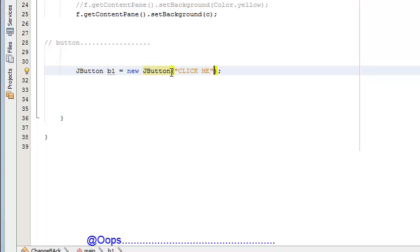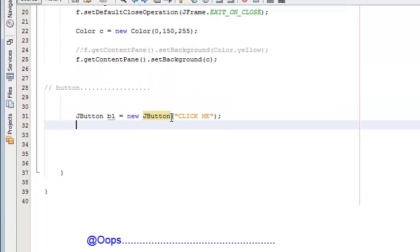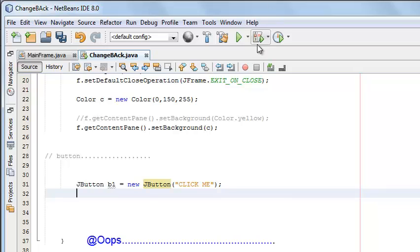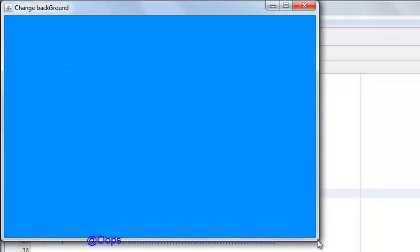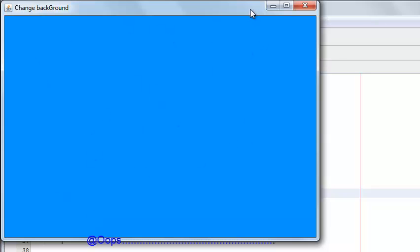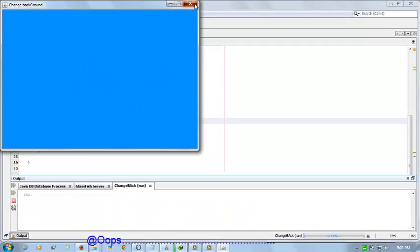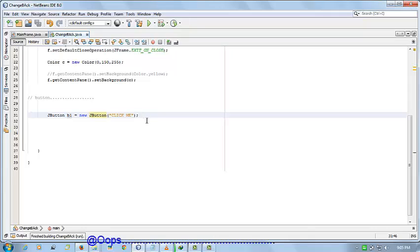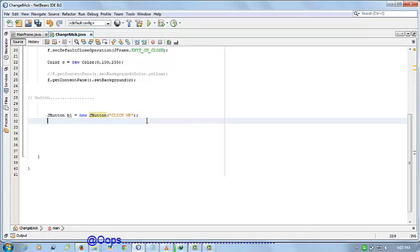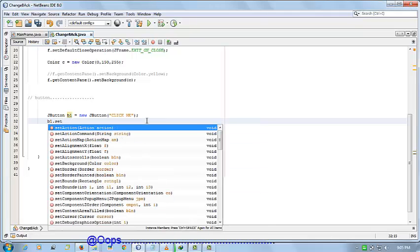You can use anything you want. Now set the bounds. Bounds means where you want to add the button in this frame, in which place you want the button. I want it in the center, so I set the bounds. My button is b1.setBounds.